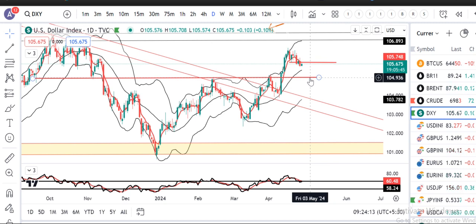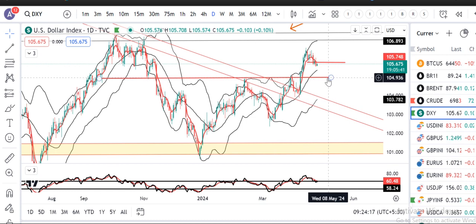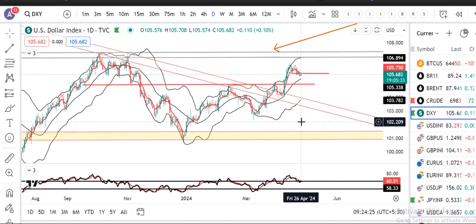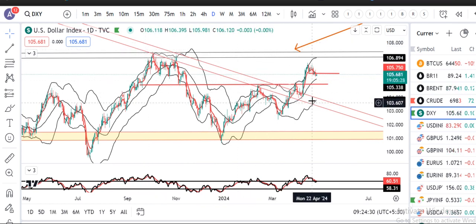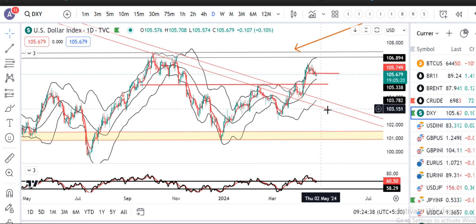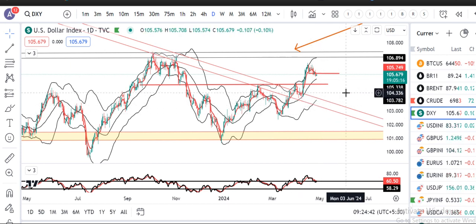यहाँ पे थोड़ा सा time consolidate करके दुबारा नीचे के तरफ आना चाहिए। First support is expected to be around 105.00. उसके बाद और भी नीचे आते हैं तो एक trend line है जो पहले resistance था, now it is going to act as a support — that being the case, 103.70-103.90 area is going to act as second support level.